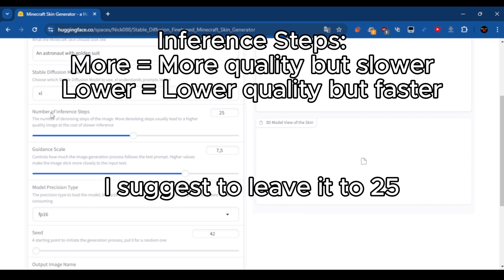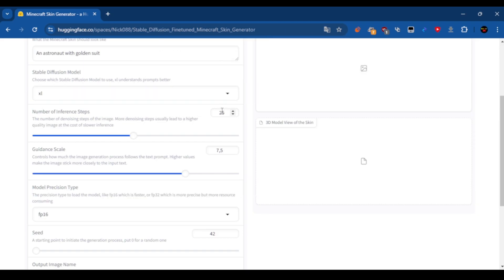Inference steps. More equals more quality but slower. Lower equals lower quality but faster. I suggest to leave it to 25.